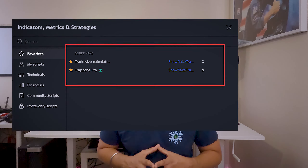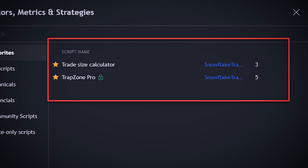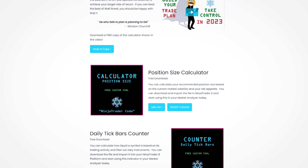As of today, we have launched two indicators as part of our first batch of tools. This includes your favorite trade size calculator, also known as position size calculator from the NinjaTrader platform.